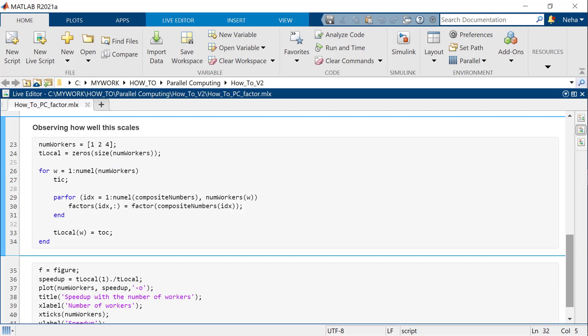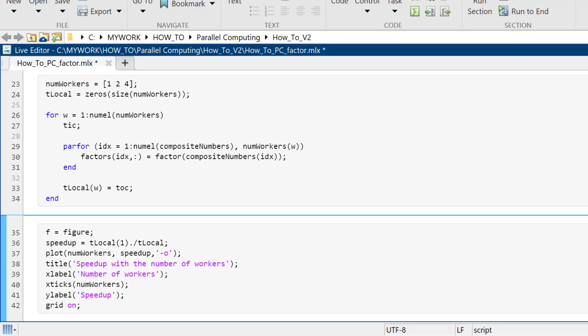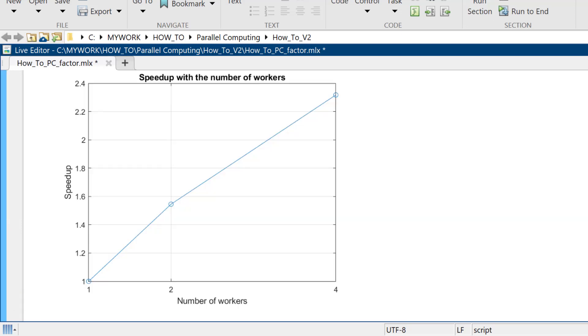To limit the number of workers, we use the second input argument of parfor. Calculate the speedup by computing the ratio between the computation time of a single worker and the computation time of each maximum number of workers. To visualize how the computations scale up with the number of workers, we plot the speedup against the number of workers. Observe how the speedup increases with the number of workers. With one, with two, and then with four.